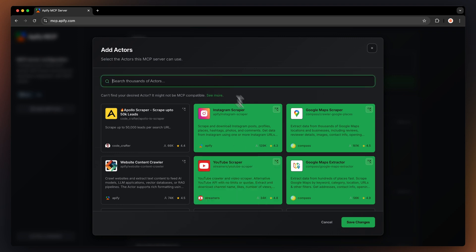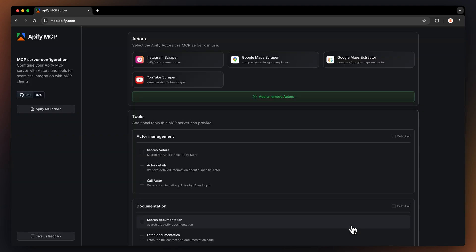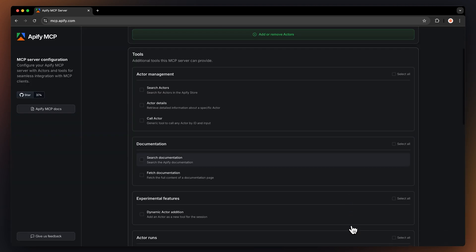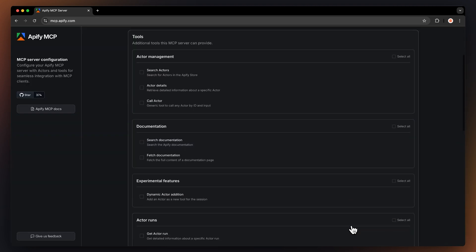After you're happy with your selection, click on Save Changes. Now, you can configure your server with additional tools.